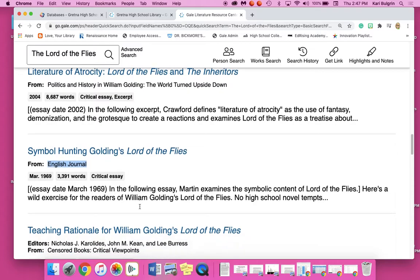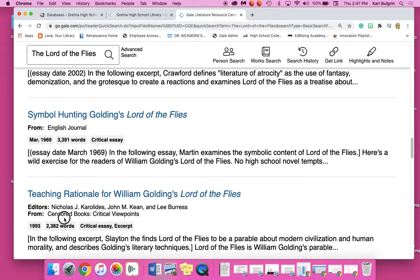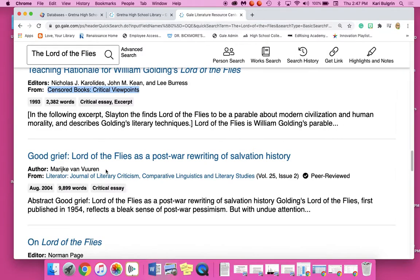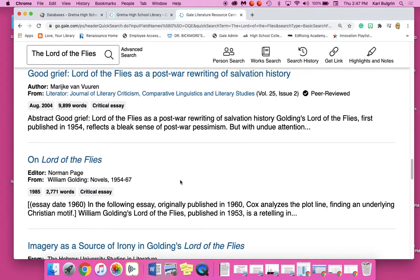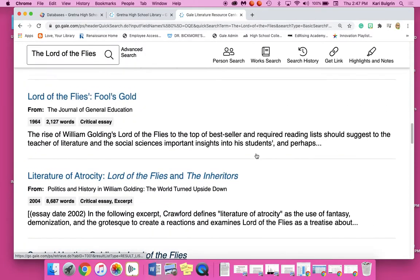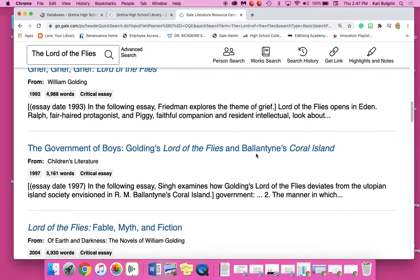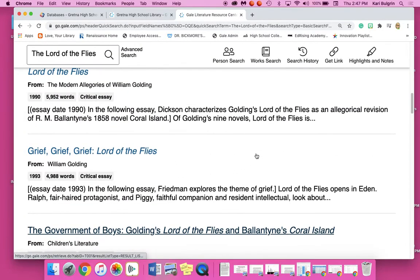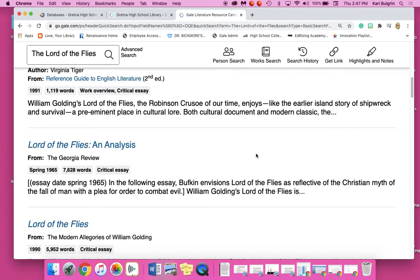Here's the English Journal. This one is from Censored Books, Critical Viewpoints. This is the Literator, Journal of Literary Criticism. So you're just looking through all of these different sources trying to find out which one might be good for you. You're probably going to have to read more than one — that's what we do with research to get an idea of what direction you're going.